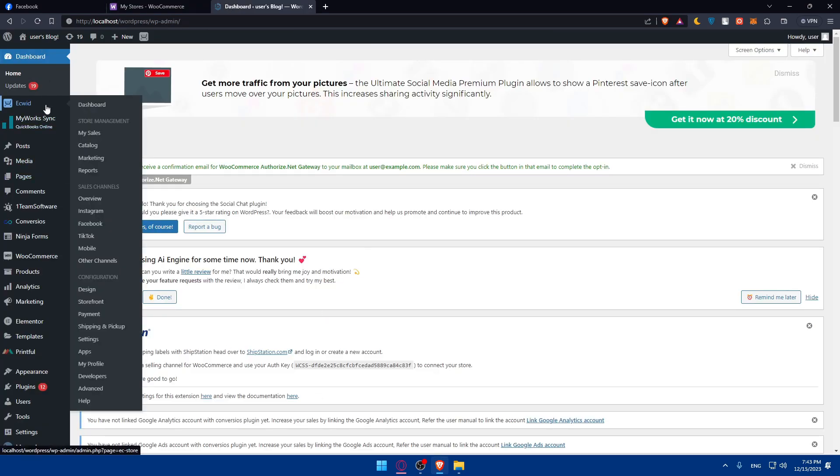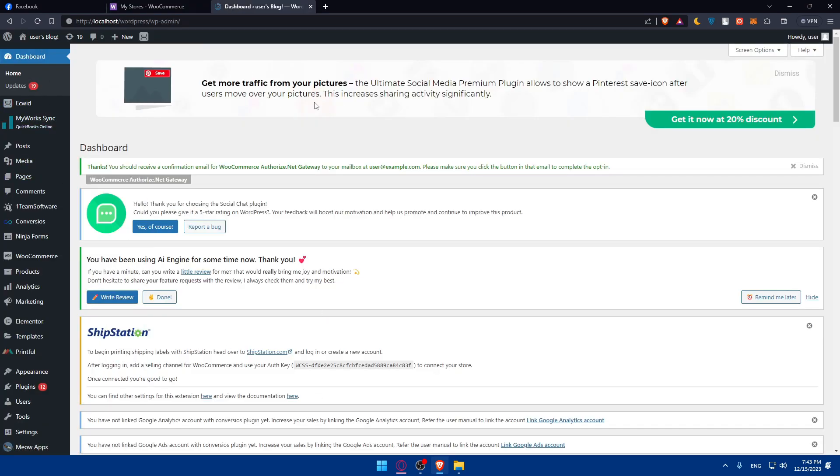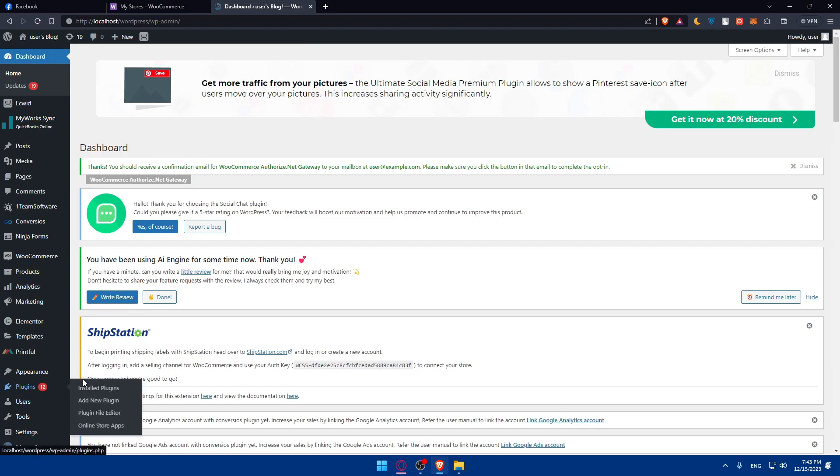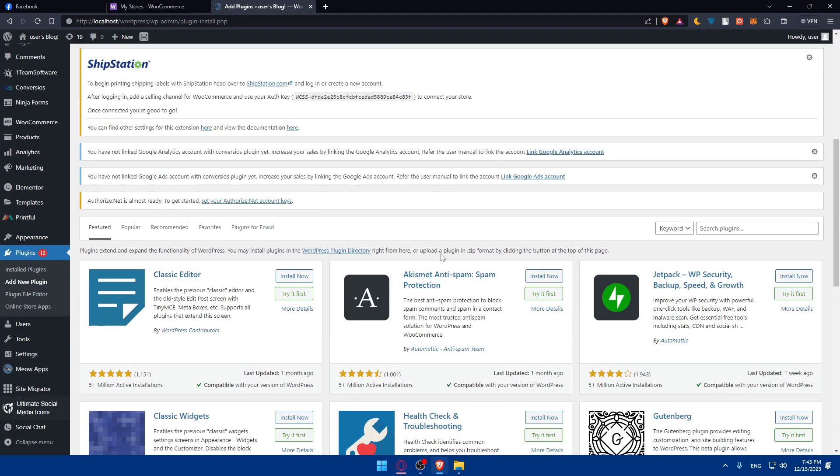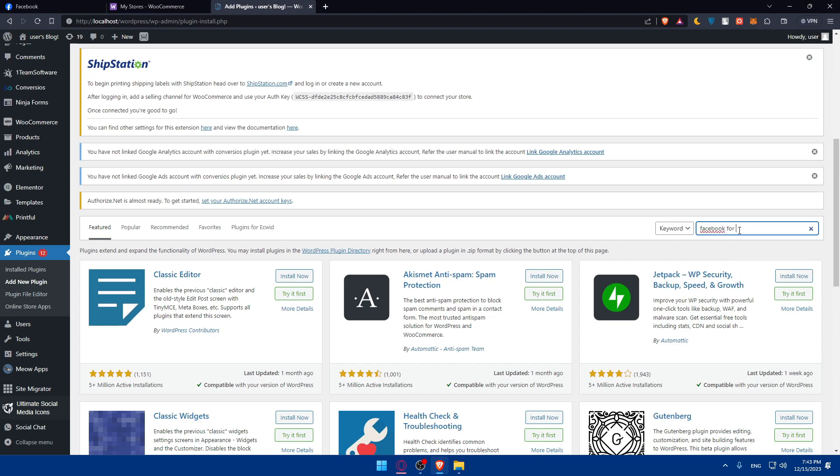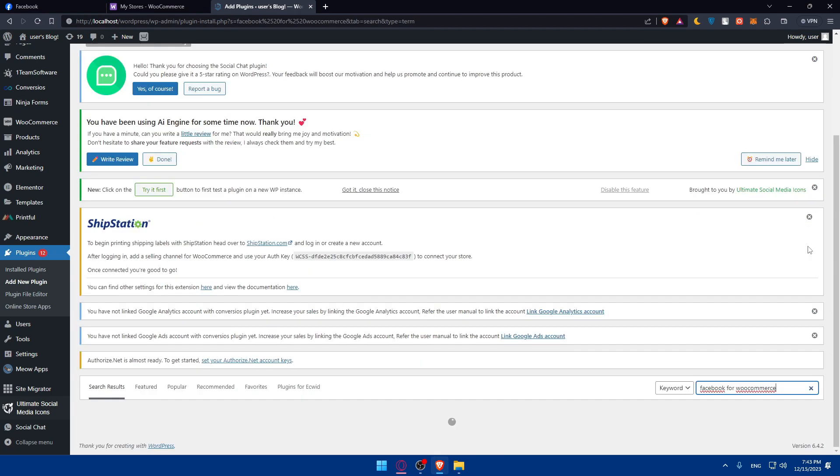Now go and access your plugins because we'll have to access our WordPress dashboard. Go into plugins and click on Add New Plugin. We'll add our plugins and search for Facebook for WooCommerce. As simple as that. Scroll down and search for plugins and type Facebook for WooCommerce.